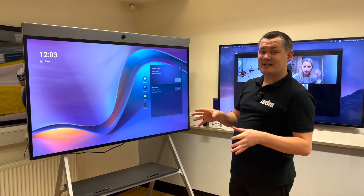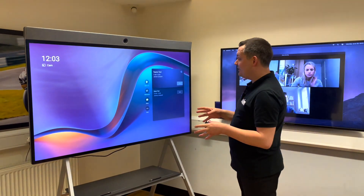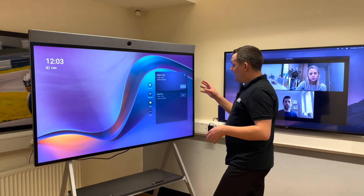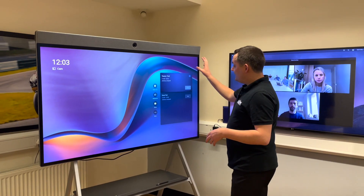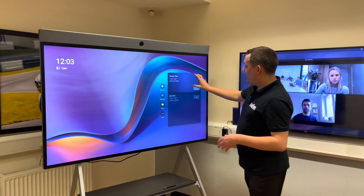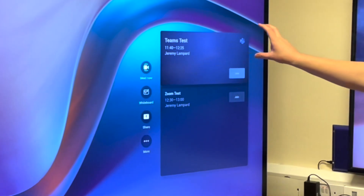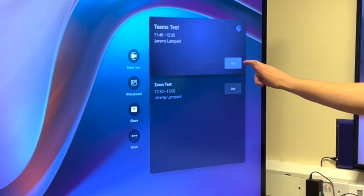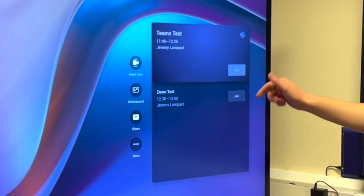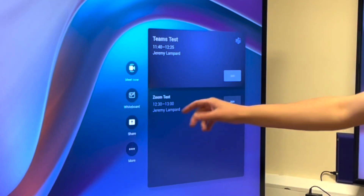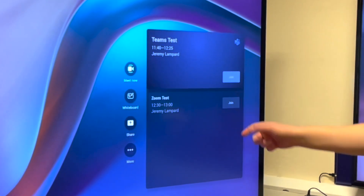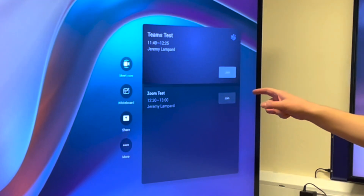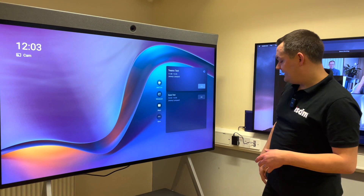So this is a Microsoft Teams Room for Android. You can see over here on the right, I've got a Teams call set up that I could push the button and join instantly. And below, there's a Zoom call which I could also join using the third-party guest join features.